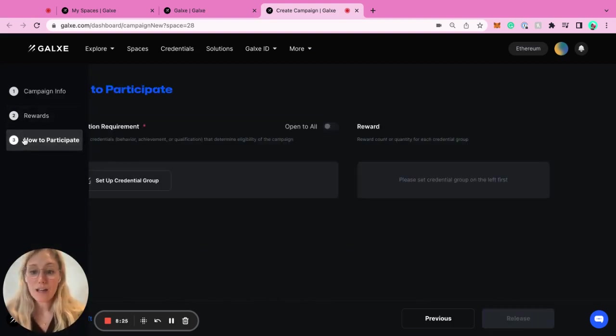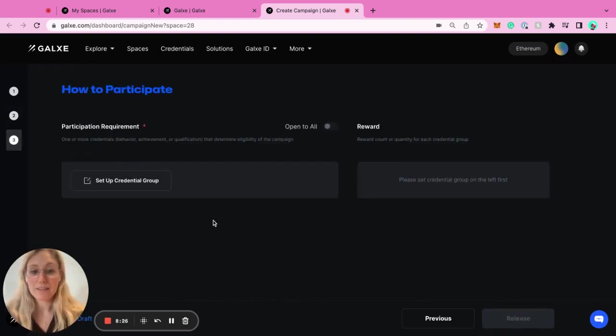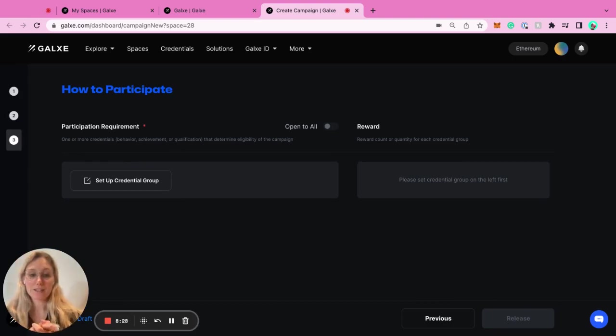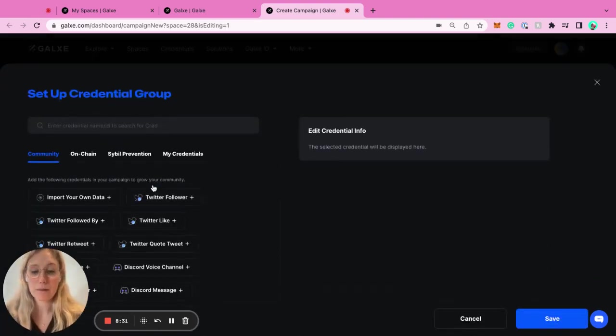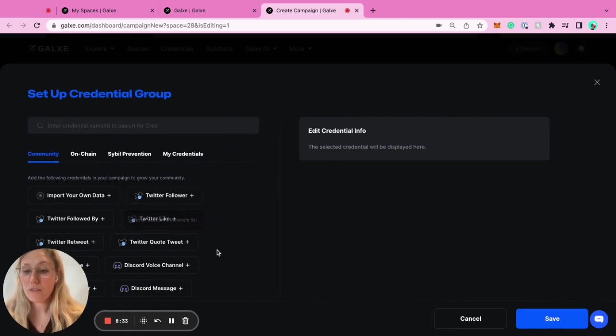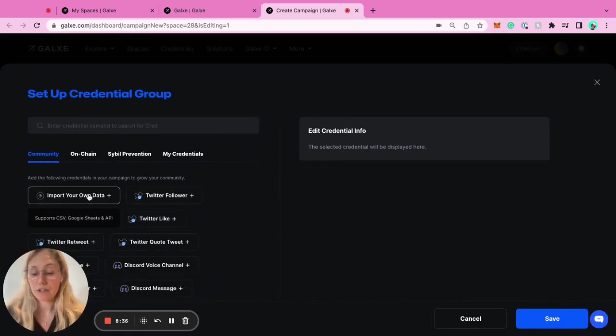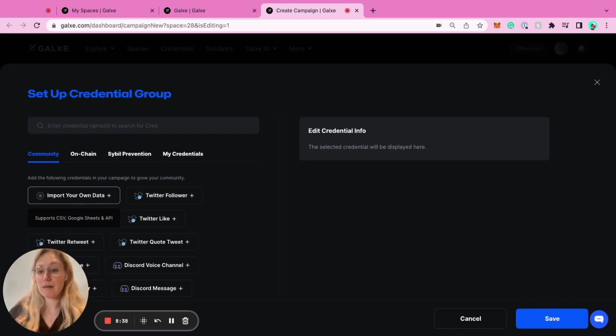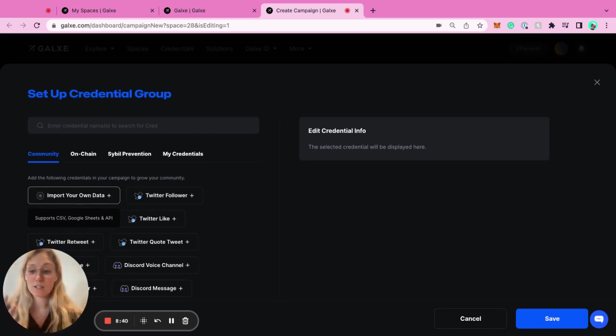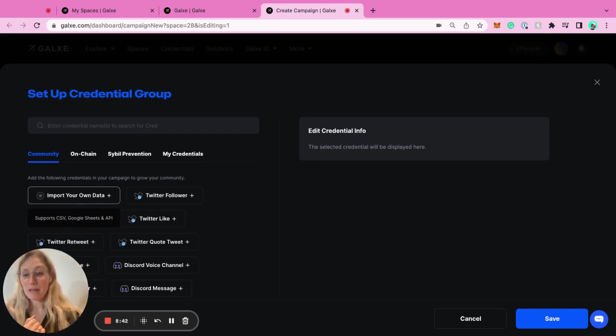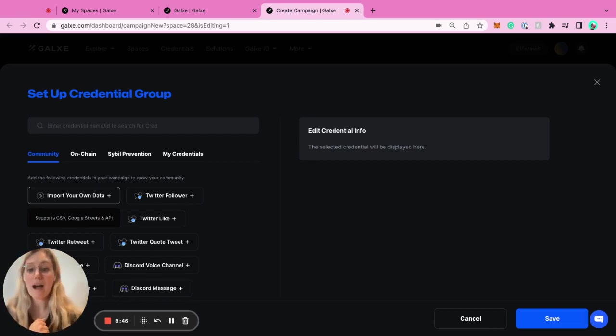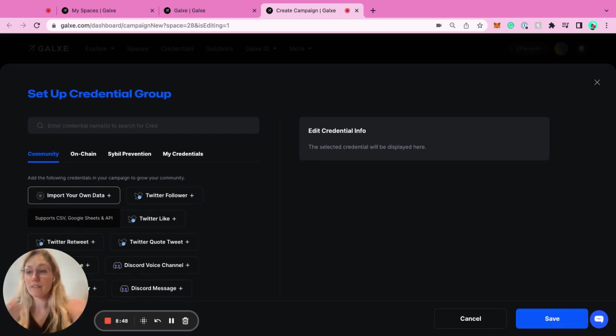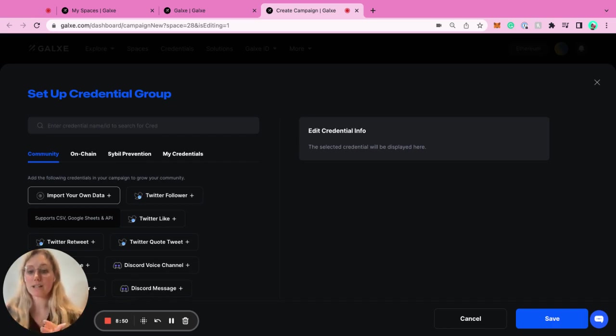Now to go to how to participate. This is where it gets really interesting because these are the credential groups. You can set up a credential group. We have all the things that are community-based. If you want to import your own data - this could be anything from people joining one of your events and you had an email sign-up list, maybe it's people who submitted a Google form in the past. Anything you would want that you have this list of emails or wallet addresses, you can import.